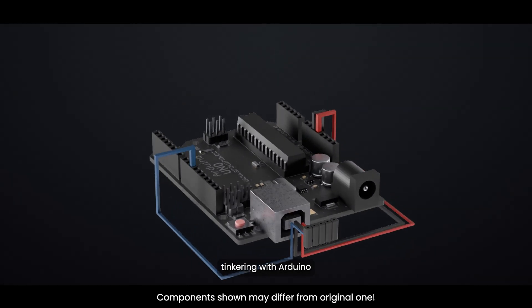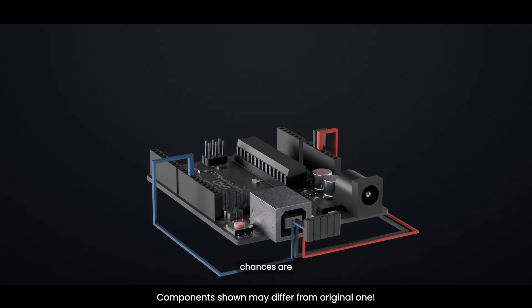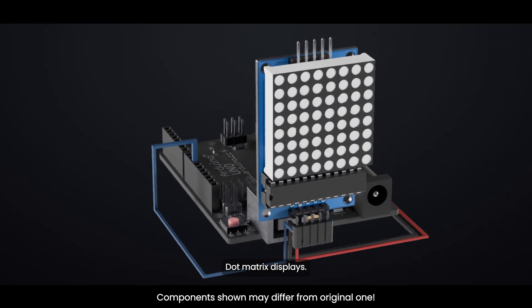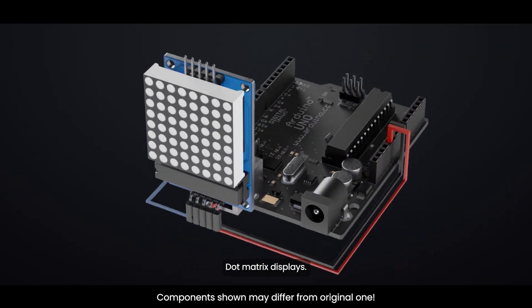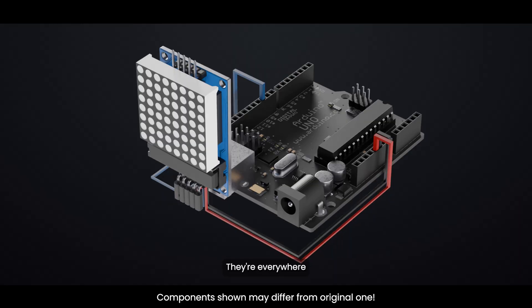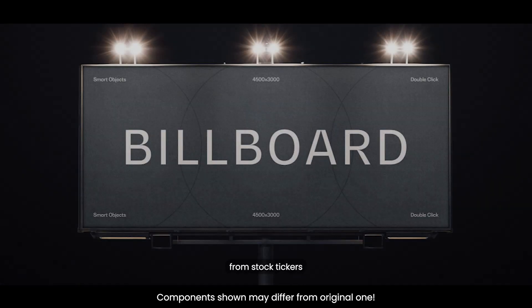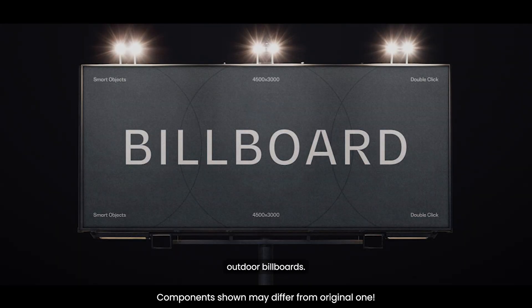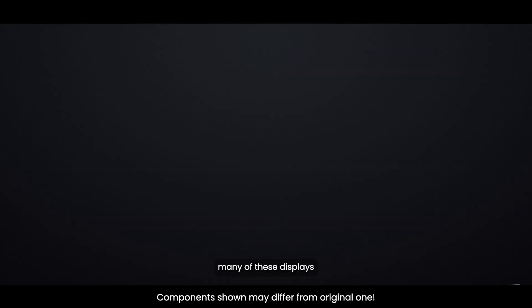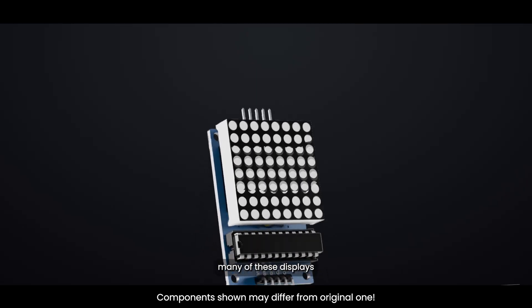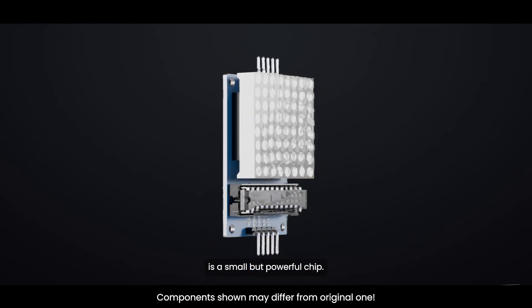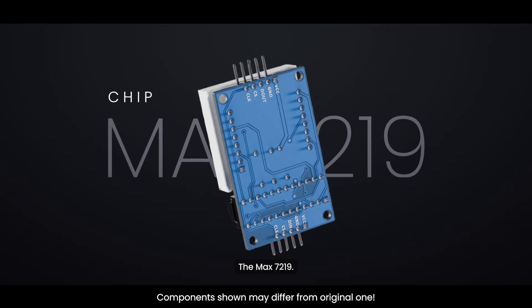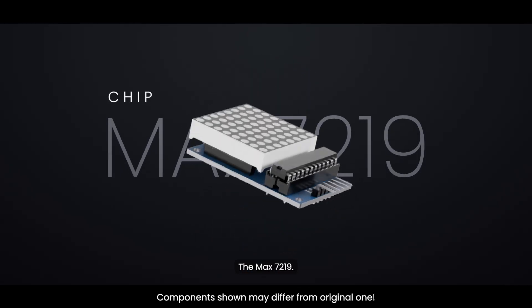If you've been tinkering with Arduino for a while, chances are you've come across dot matrix displays. They're everywhere, from stock tickers and digital clocks to massive outdoor billboards. Behind many of these displays is a small but powerful chip, the MAX7219.